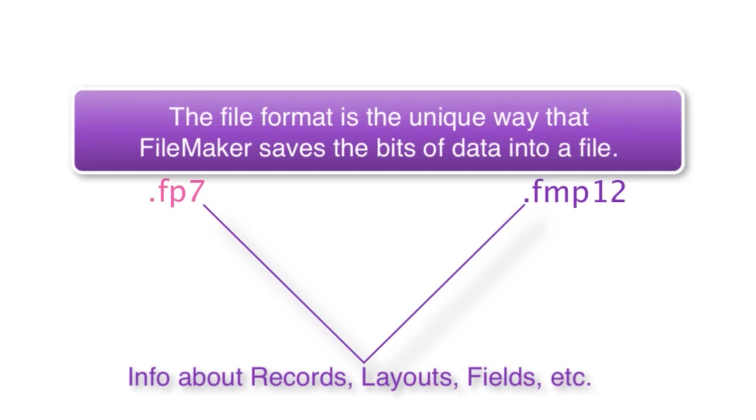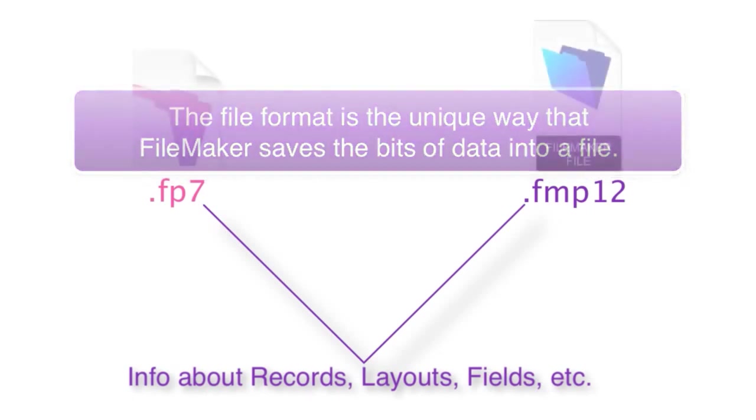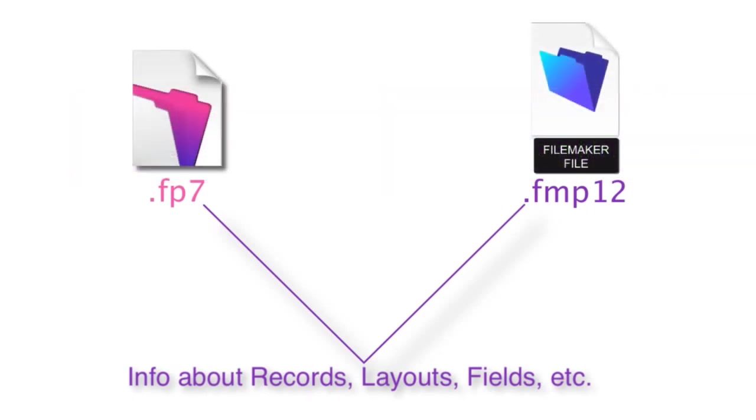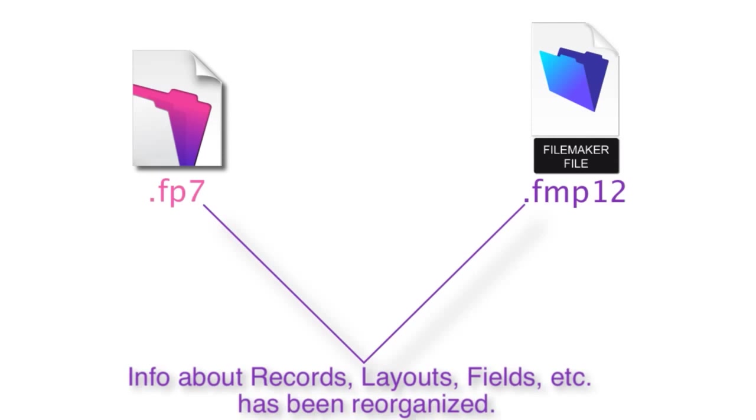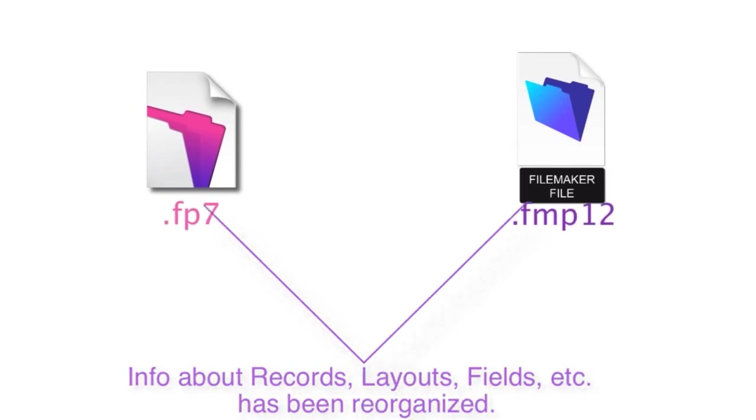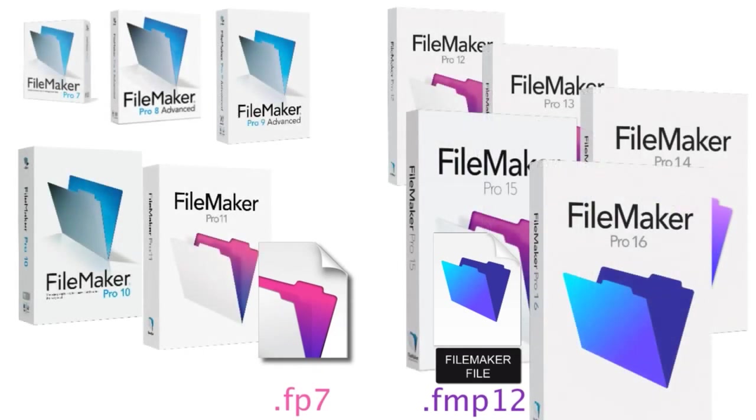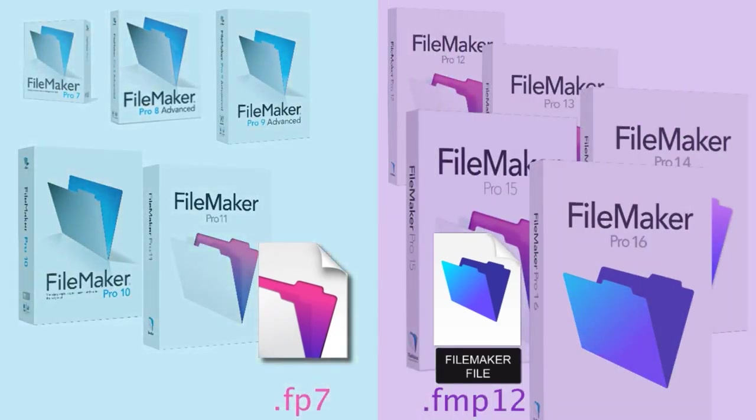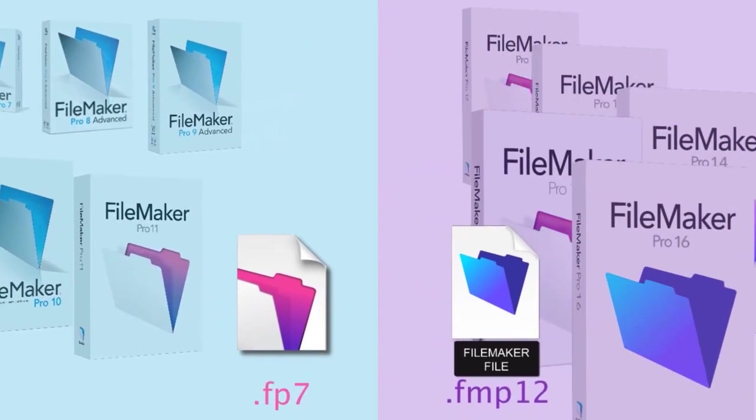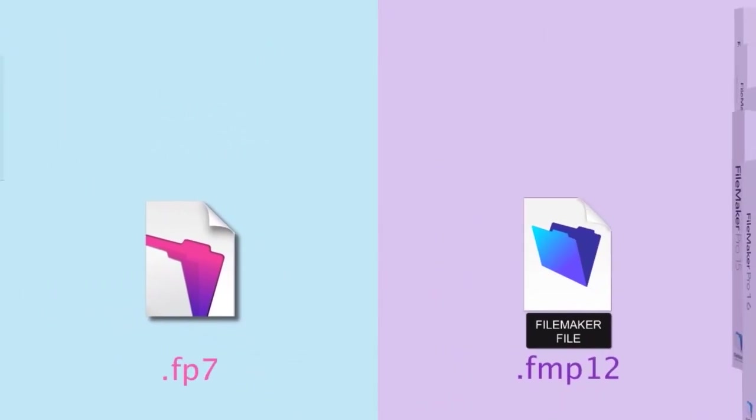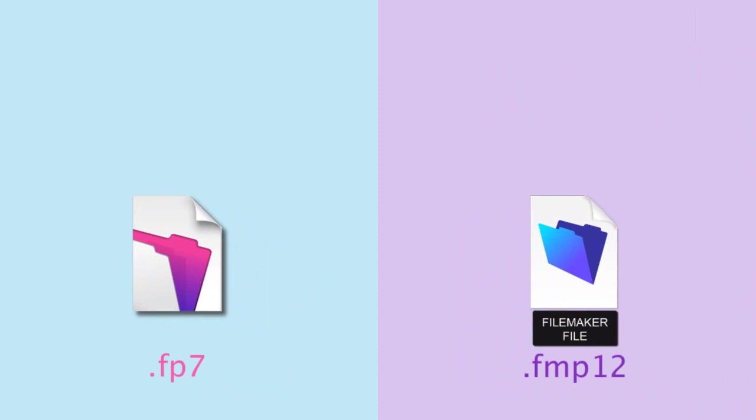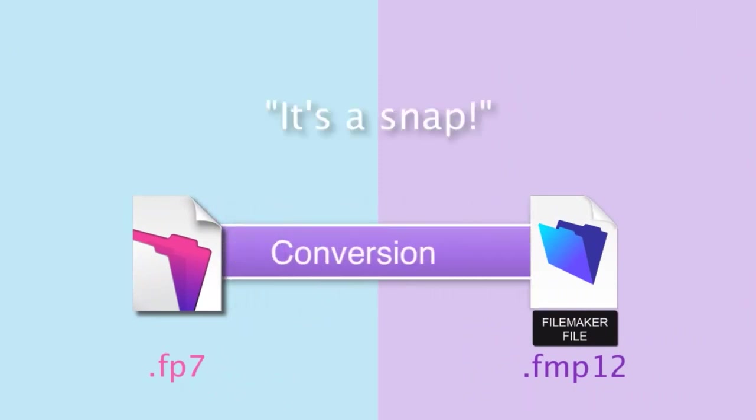So when we talk about the file format changing, it means how FileMaker has decided to organize the information that is contained within that file structure. For the most part, converting from the older FP7 file format to the newer FMP12 file format is really a snap, and I want to show you how this works.